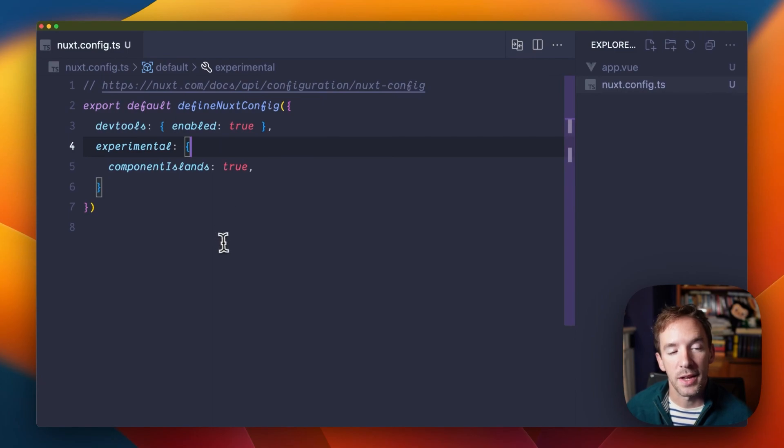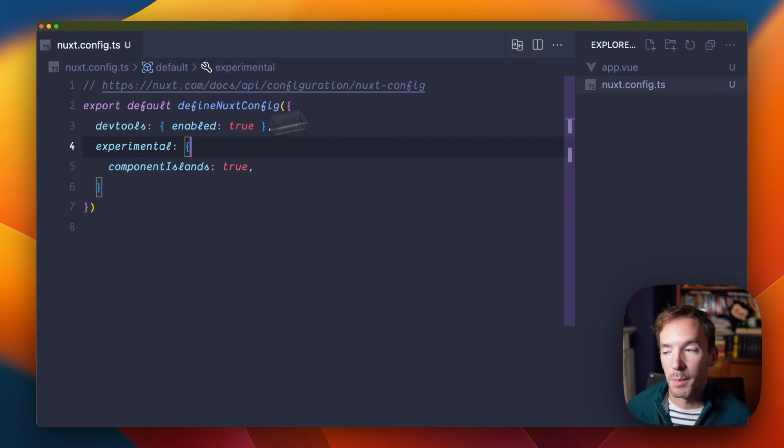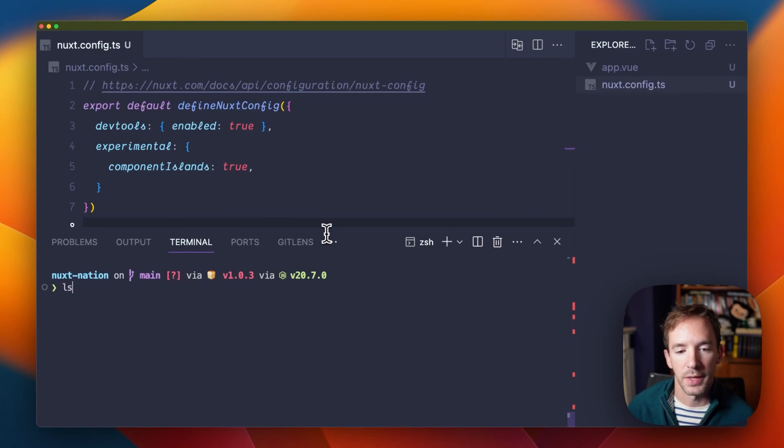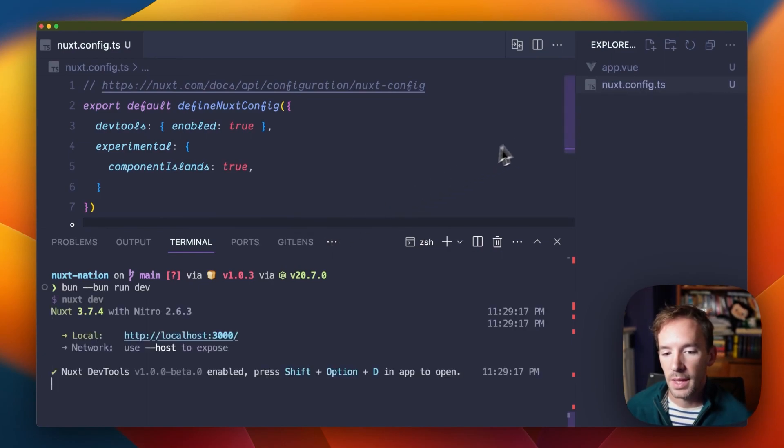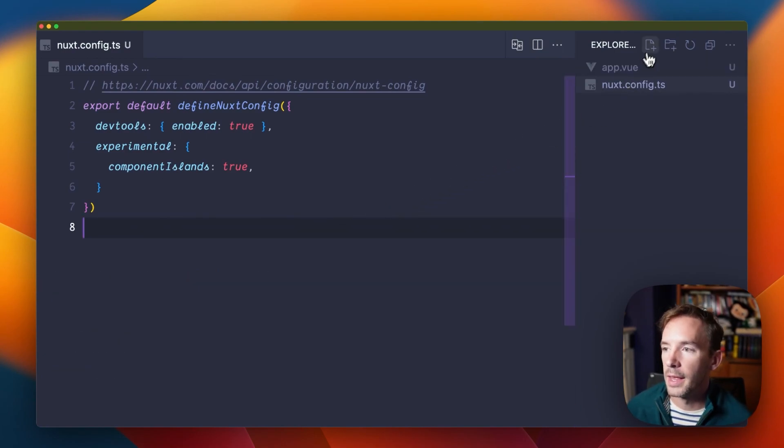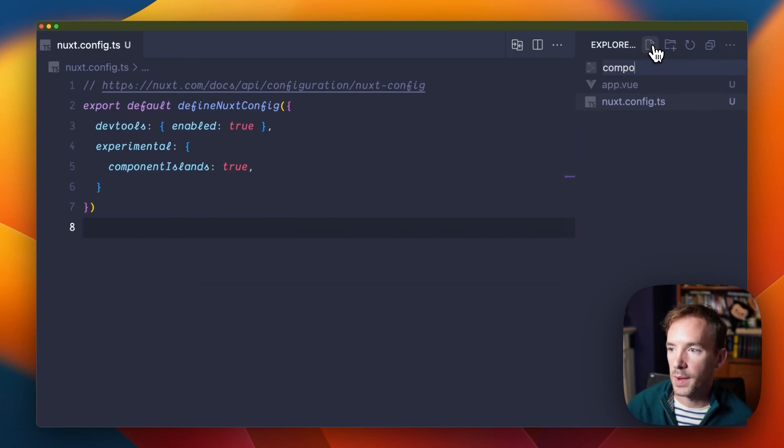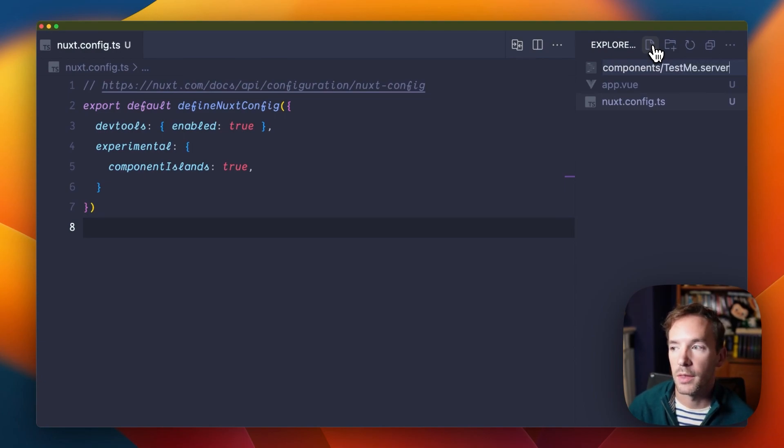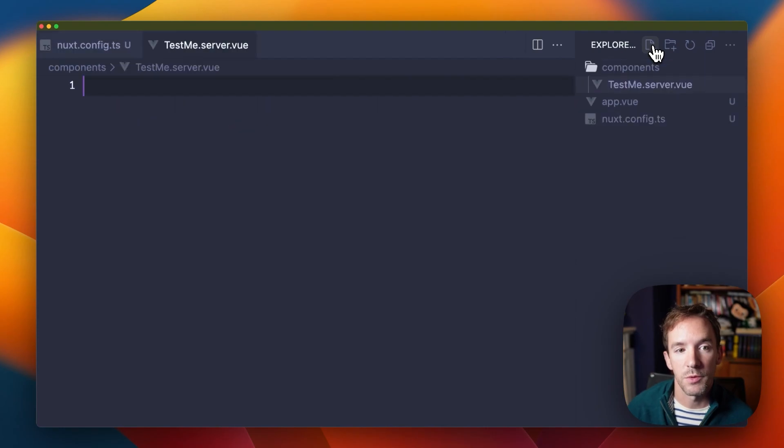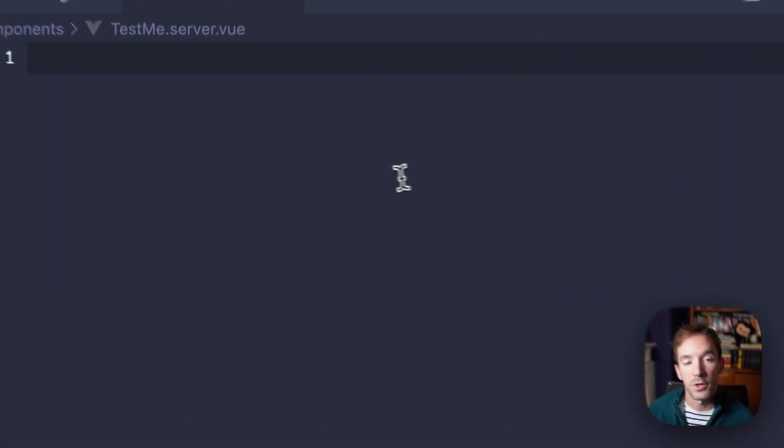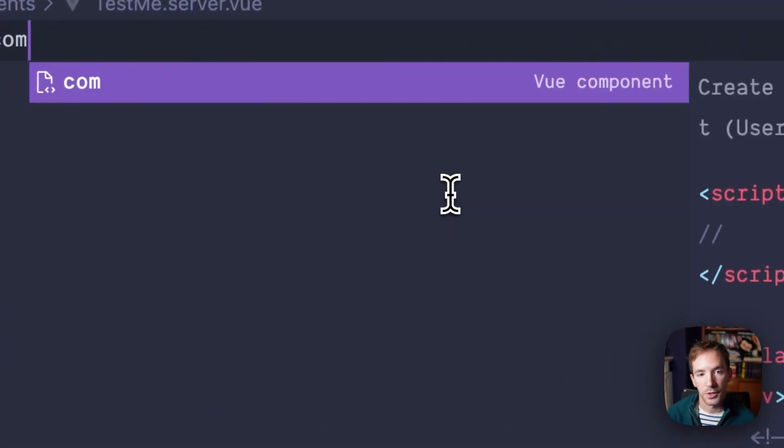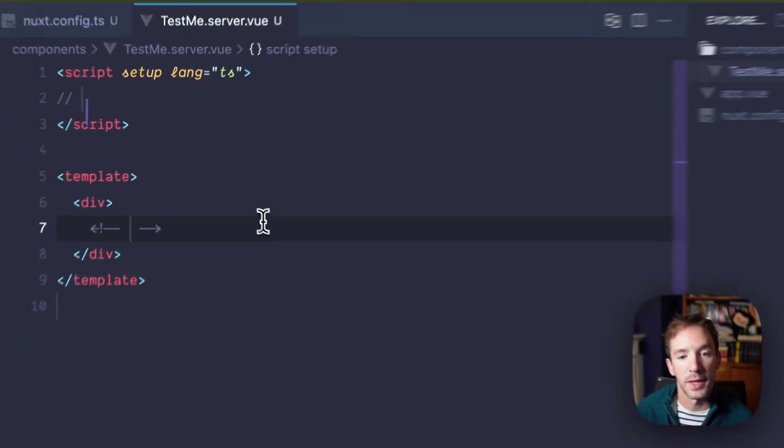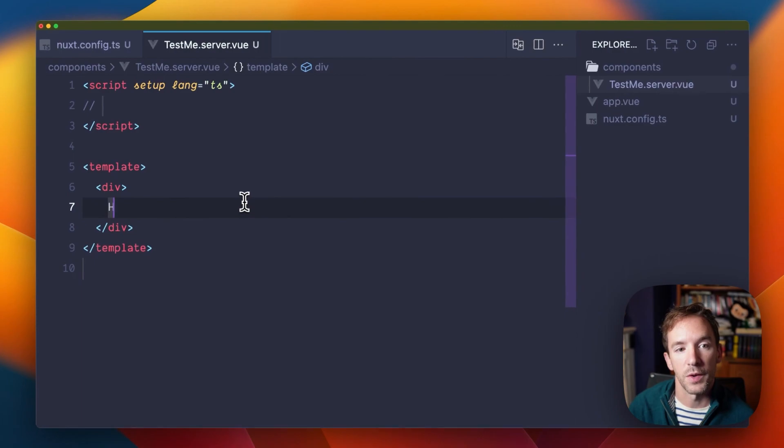Once you've enabled server components, you can go ahead and create one. I'll start the dev server, and then create a server component. Now they're just like normal components. They don't follow hugely different rules. You just have to add a .server suffix, and Nuxt will know that's going to be a server component.